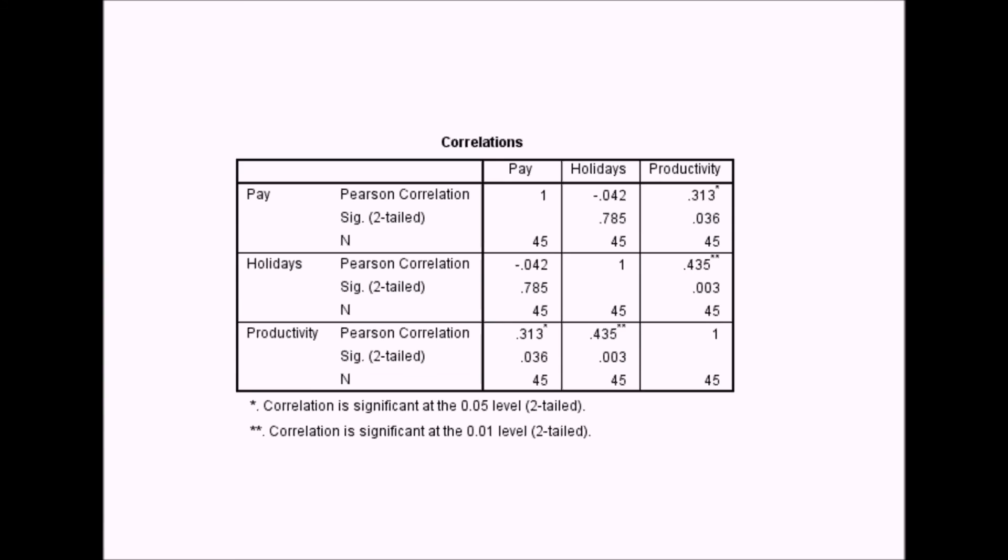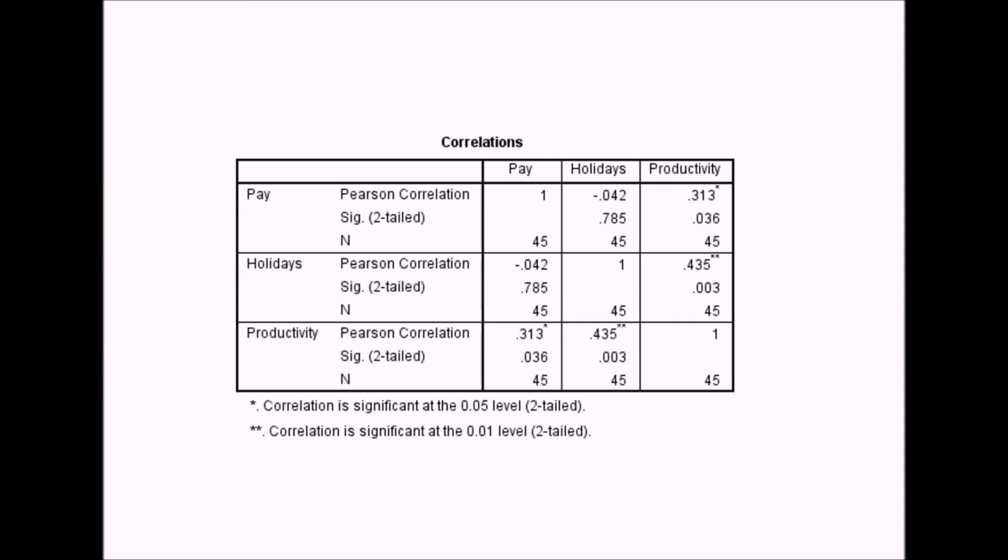Just to run through how to interpret this then. The first line in each box will be the Pearson's R correlation coefficient. The second line will be the p-value. The box, the line just below that box, is the number of participants. So when you're reporting a correlation, if you wanted to report the degrees of freedom in a correlation, it's the number of participants minus two.